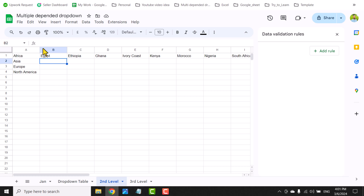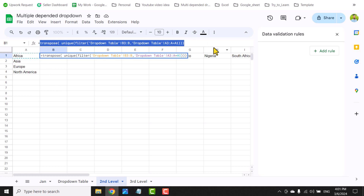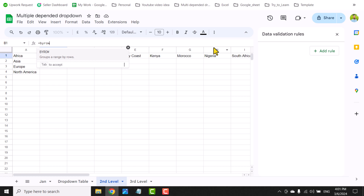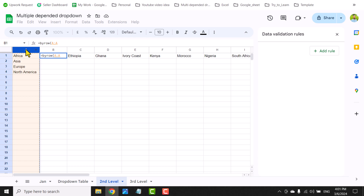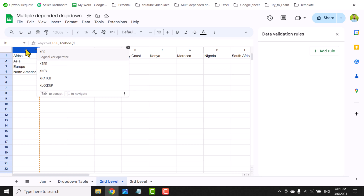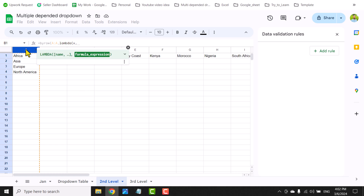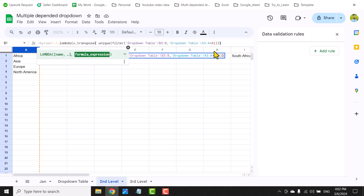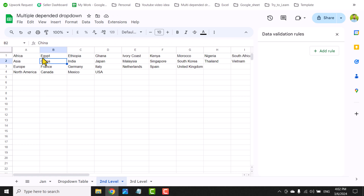Instead of dragging the formula, I'll use the BYROW function. I'll cut the formula, write BYROW(, select the entire column A as the array, comma, then write LAMBDA(, define the parameter as x, comma, paste the formula, and replace the A1 reference with x. This loops through each row one by one.